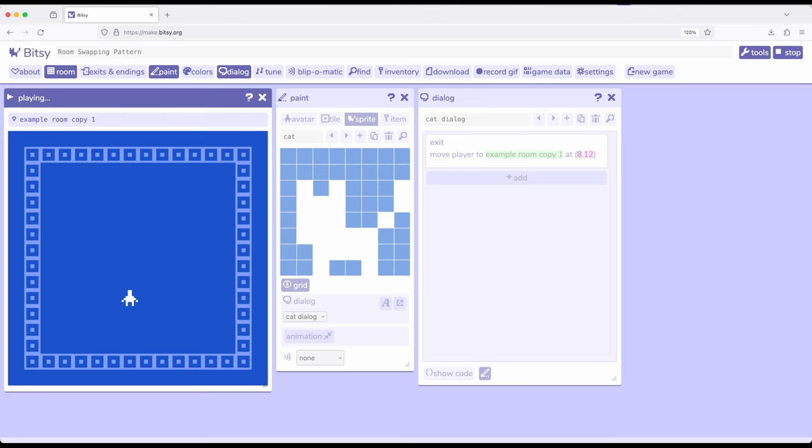This is where the room swapping pattern comes into play. You may have noticed that since we're playing in the editor, something happened. There was a flash over here because it ran through an interaction. We also changed the room to example room copy one.